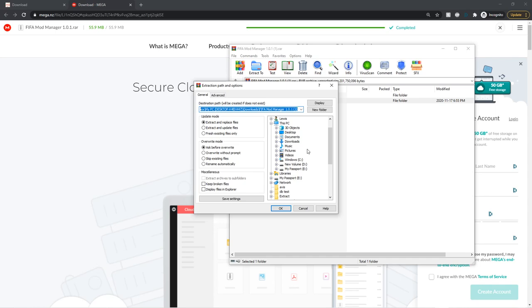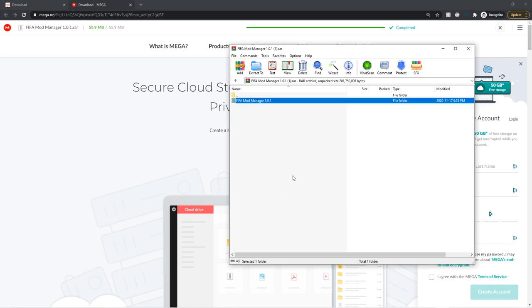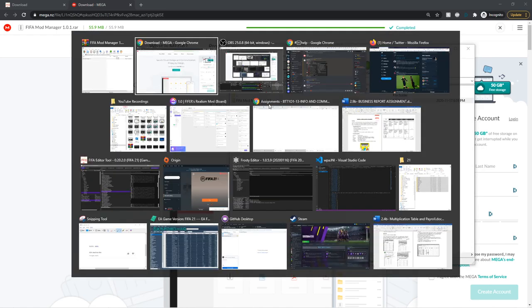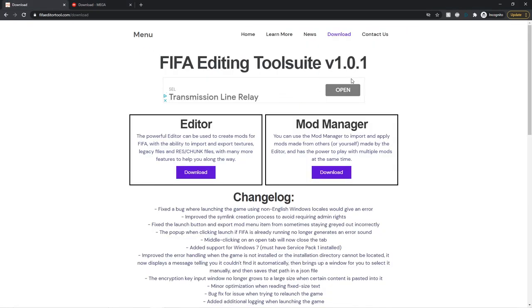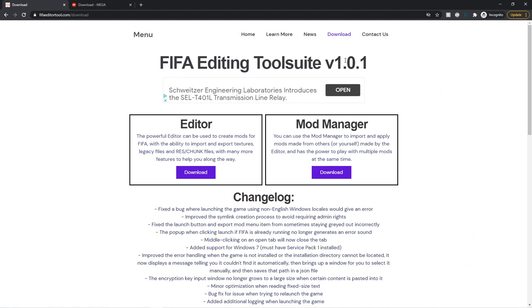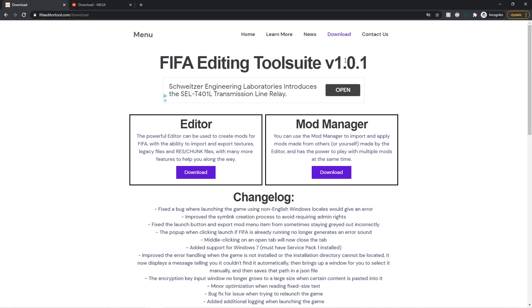You just want to click on this folder, go to Extract, Extract To, and then extract it somewhere on your PC. I would recommend you extract it on the same drive as FIFA, but it doesn't really matter. Make sure you put it in your documents or desktop folder — don't put it in Program Files or anything like that. Then just find the folder it created. You may be using a different version; that's totally fine if the version number is different.